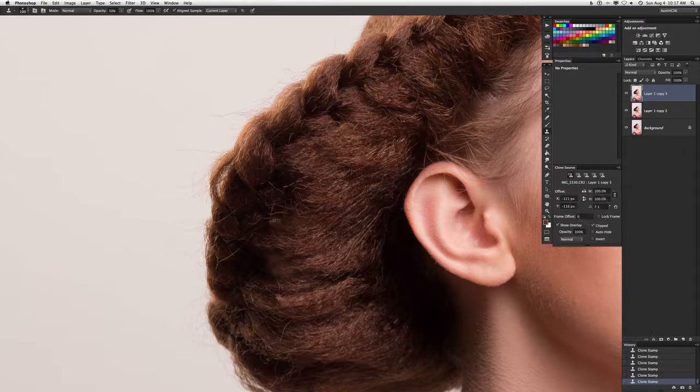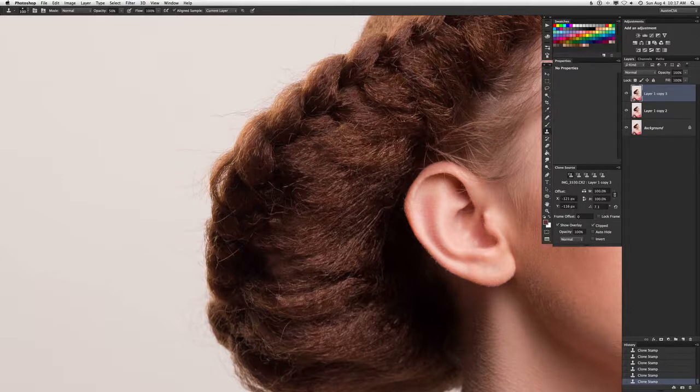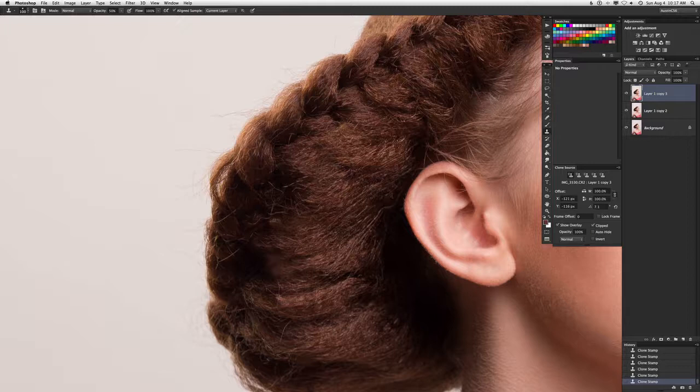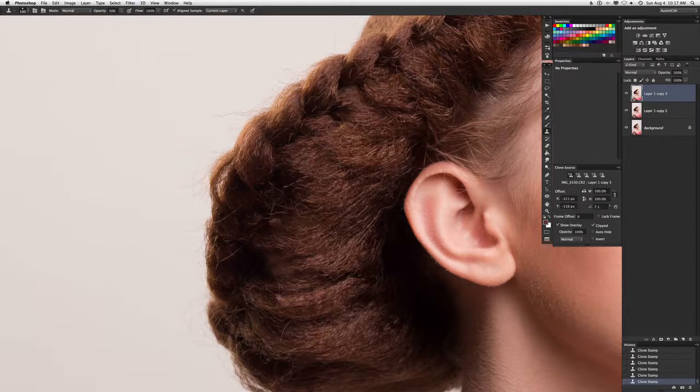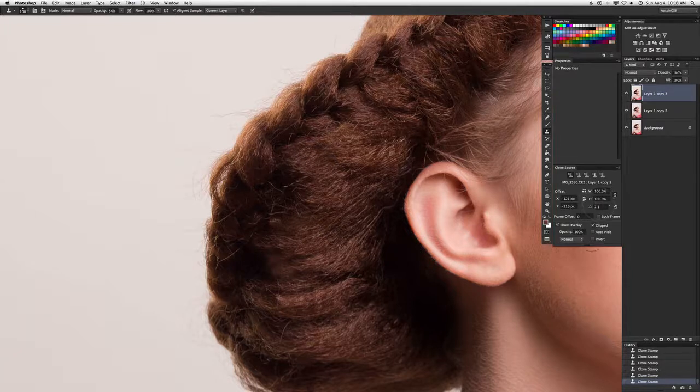So that's a little quick tip of how to adjust the angle of your clone stamp tool. If you want to clone from one place but want to use the same angle, you can use this little angle tool in the clone source tab. So thanks for watching, you guys.